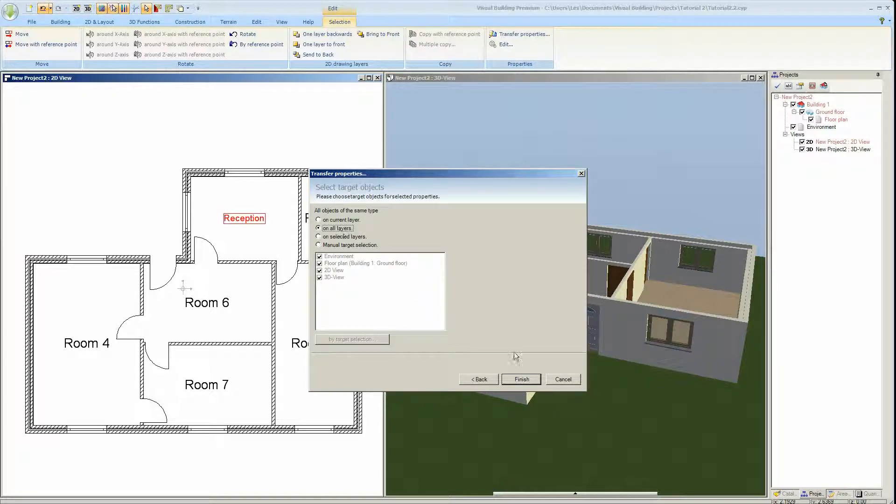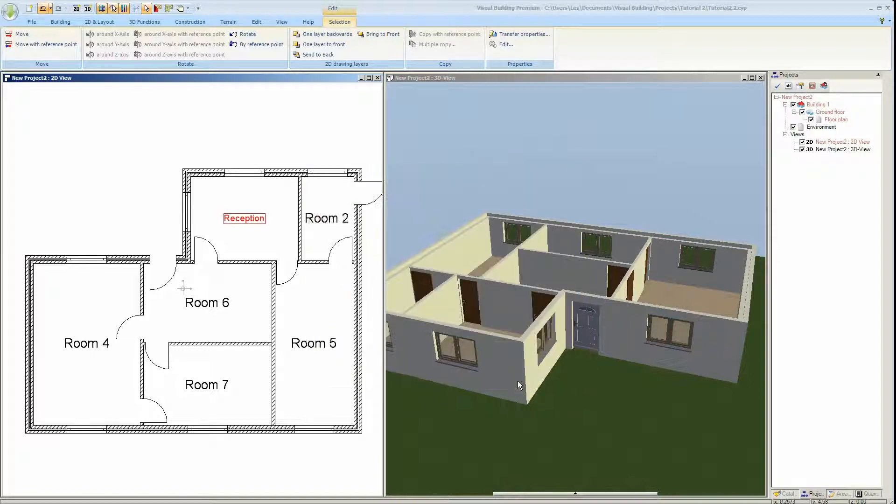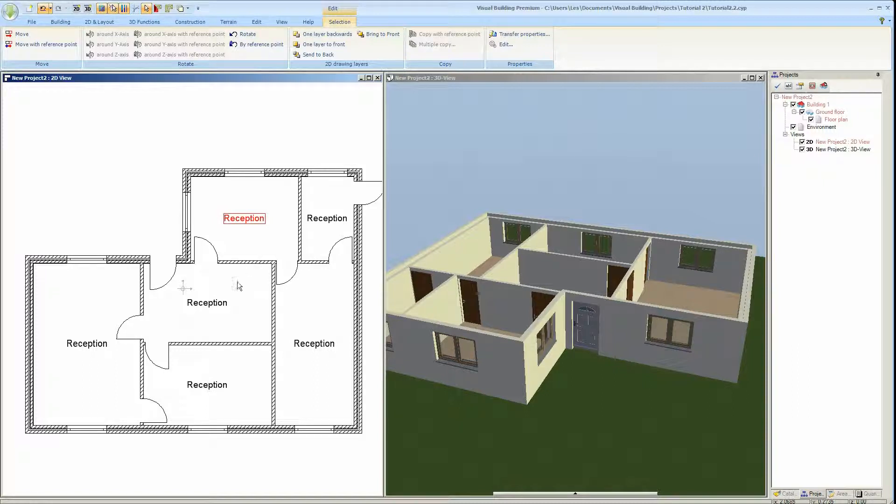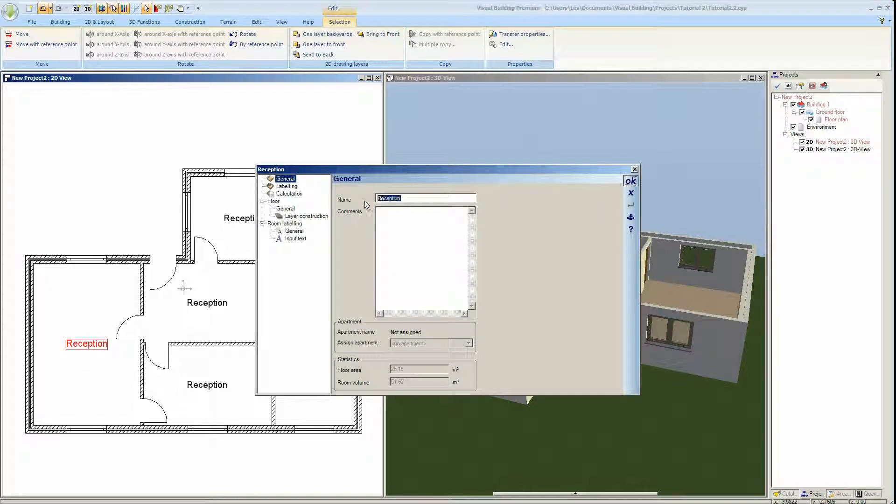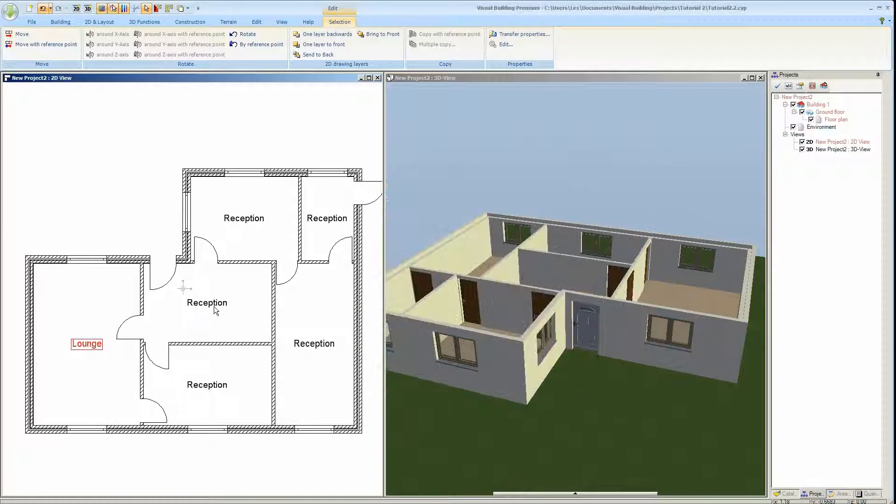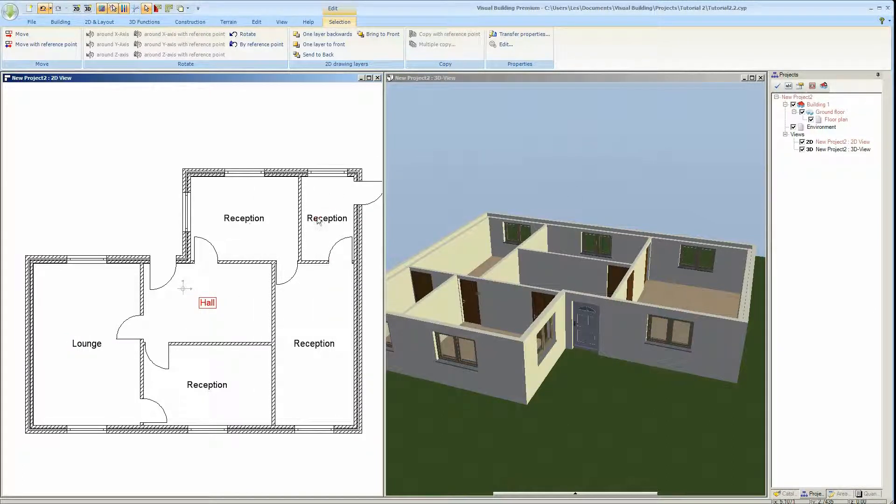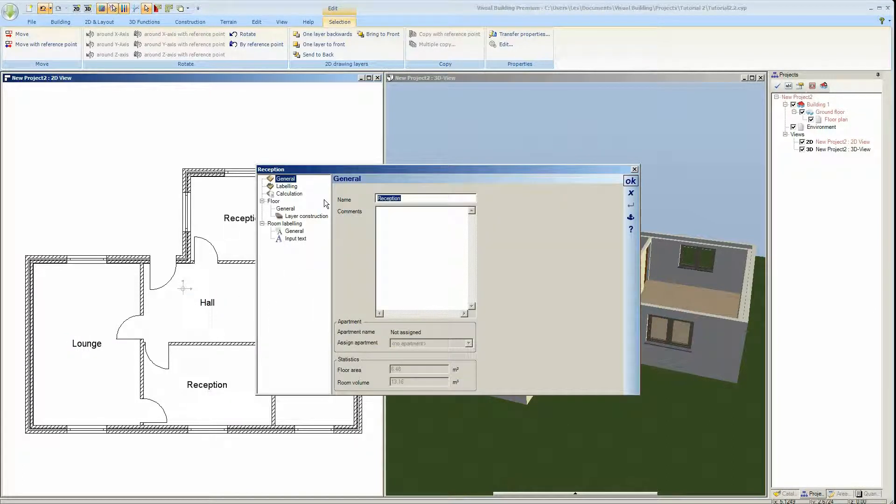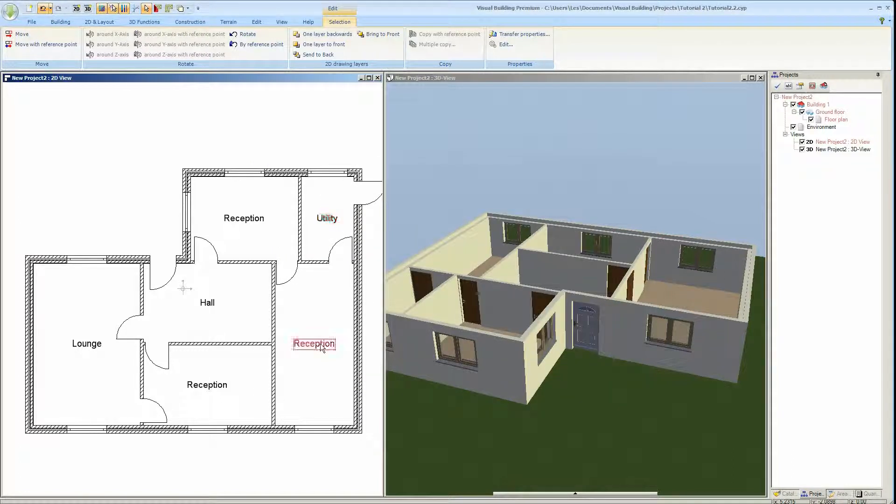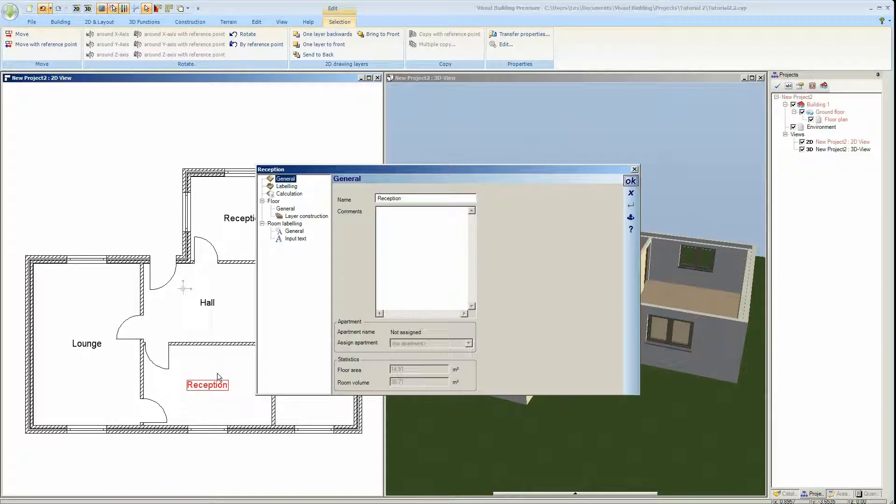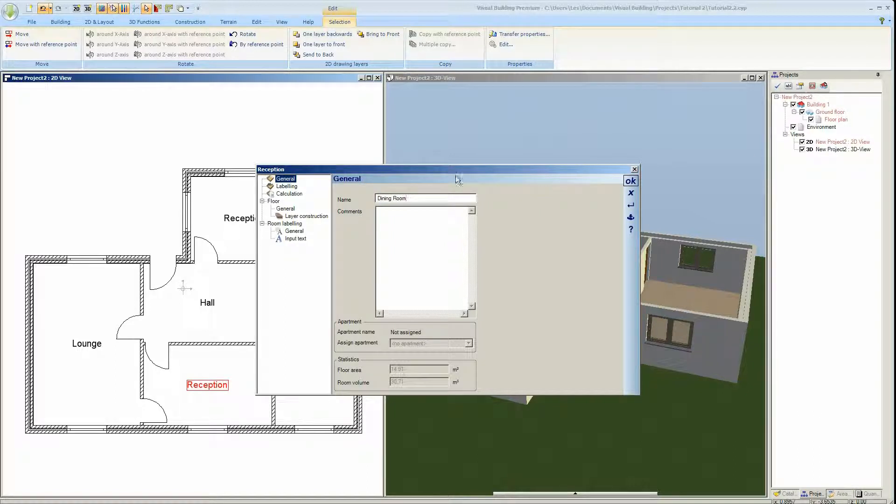I can now transfer properties to transfer that property change to all the other text, on all layers. Finish. The properties included the name which is unfortunate, but that doesn't matter because we're going to change the name. So double click each name and we'll call this the lounge, the hall, the utility room, the kitchen, and the dining room.